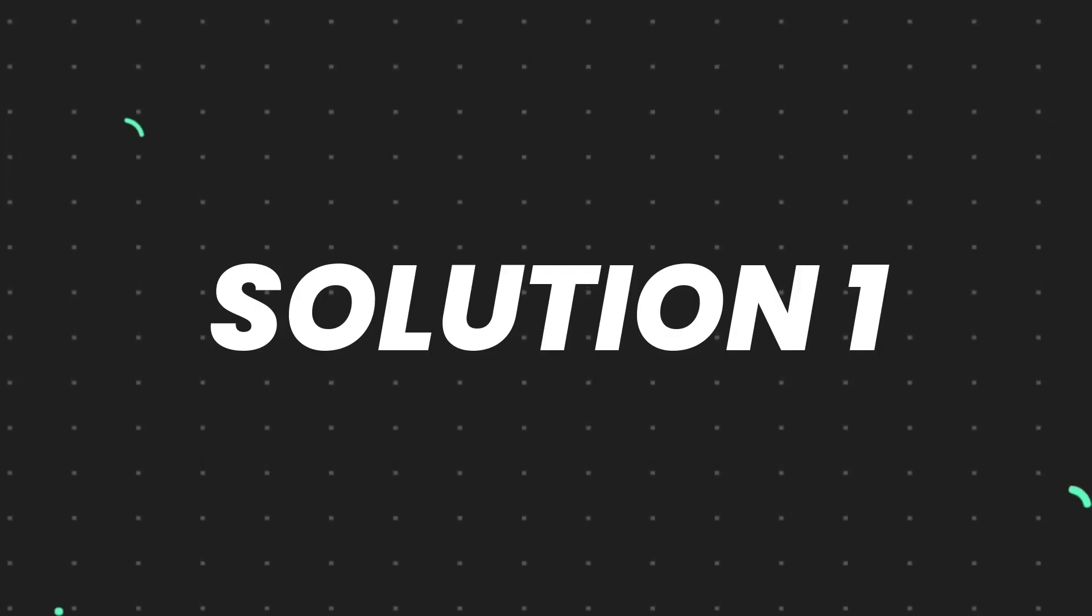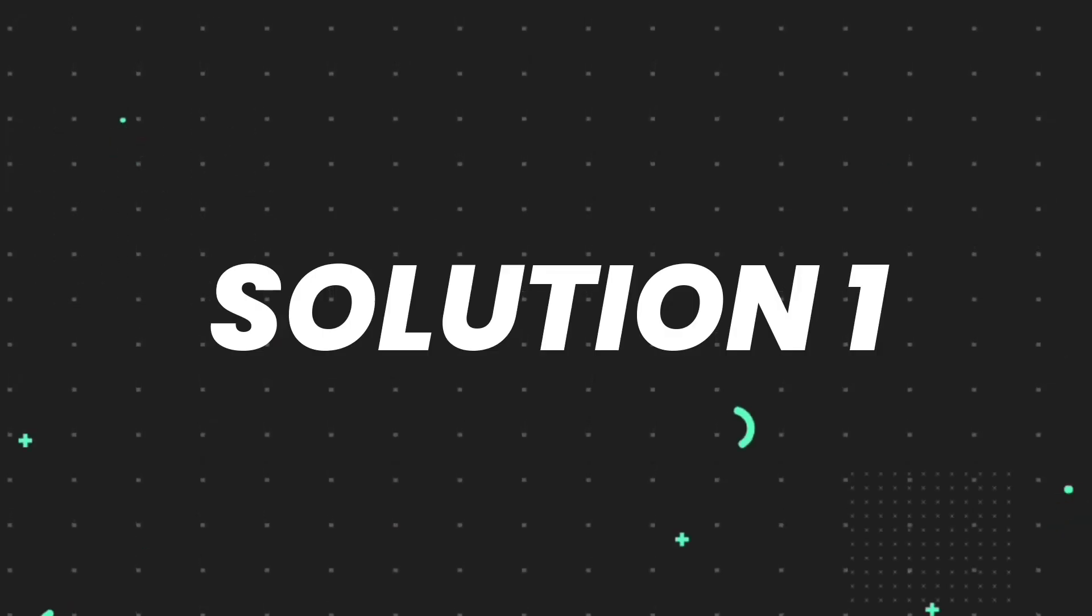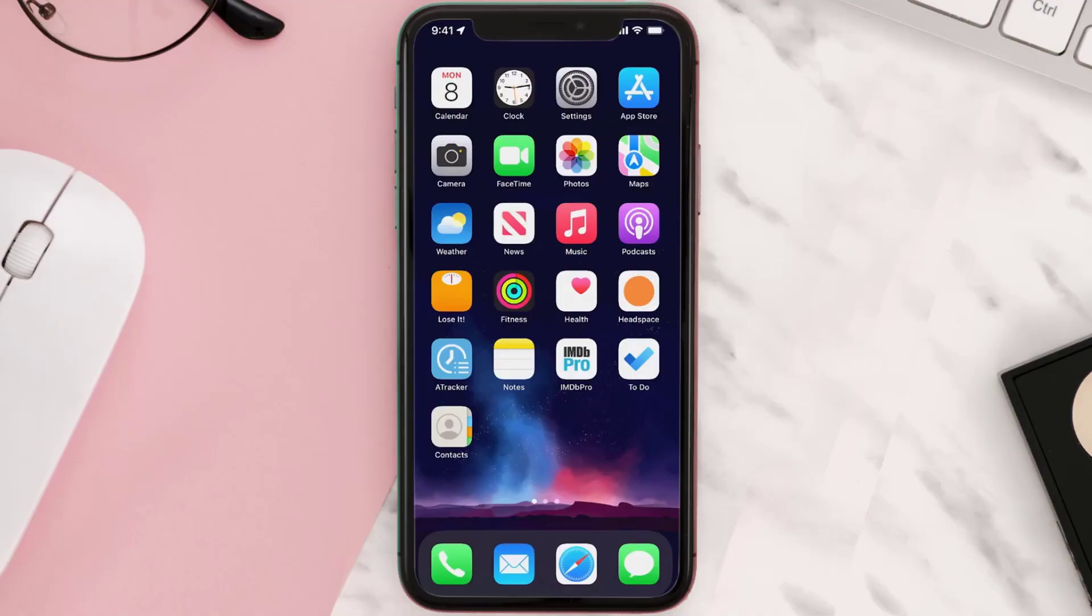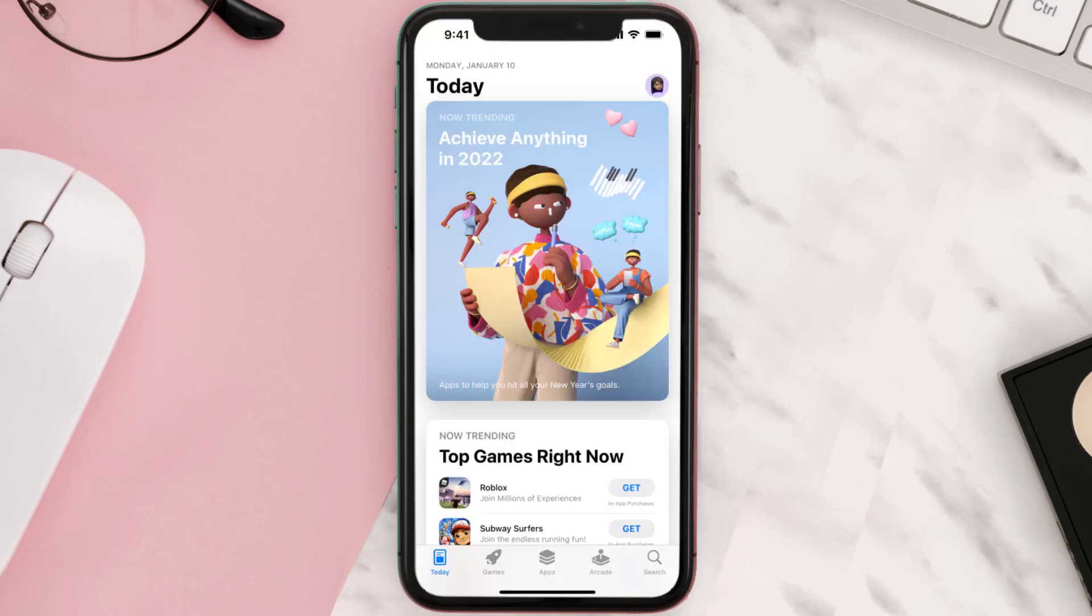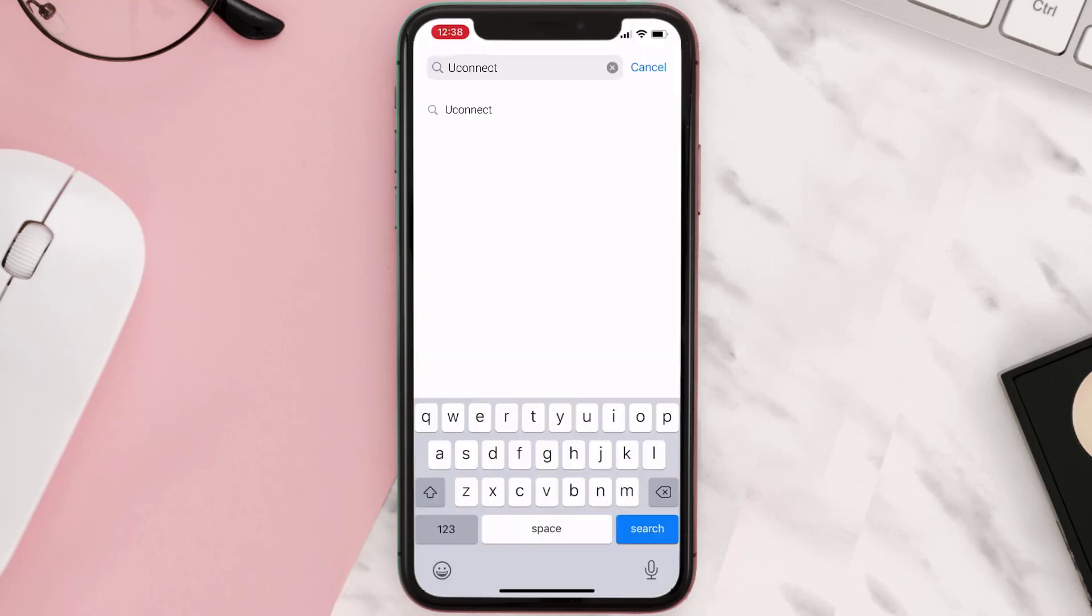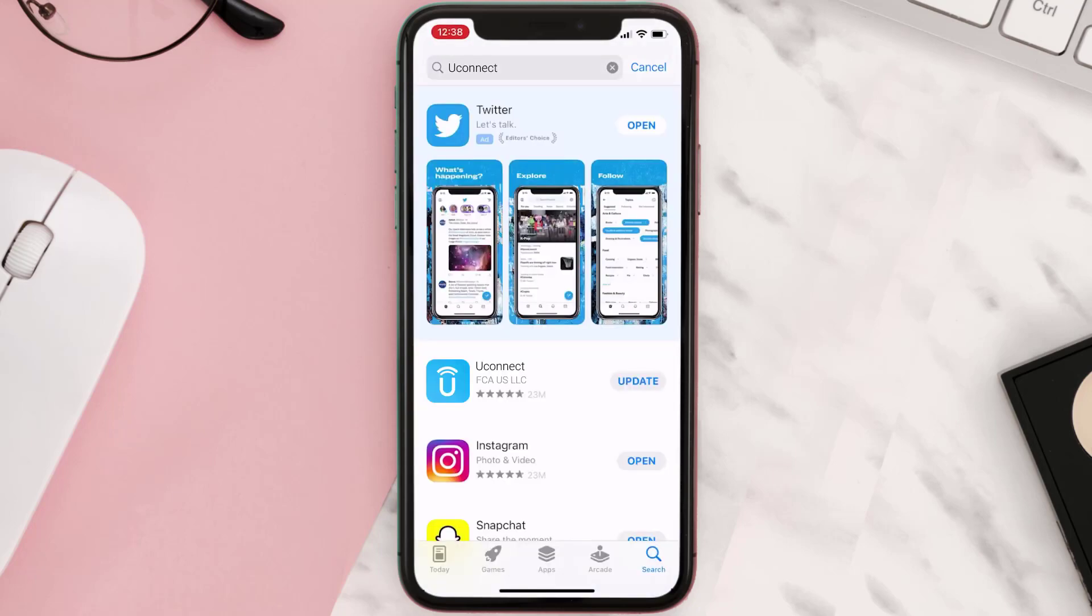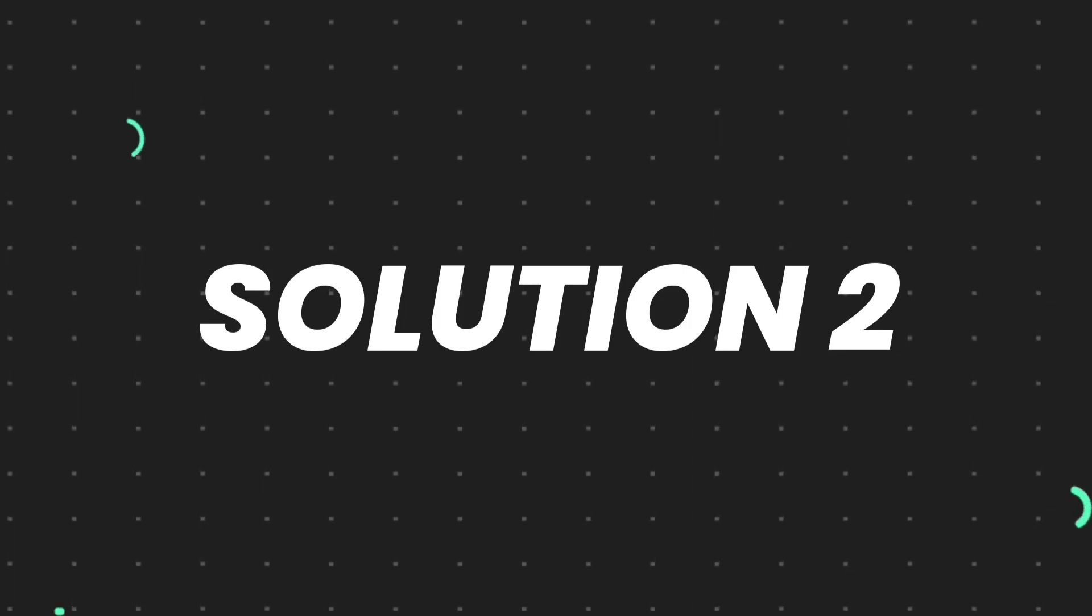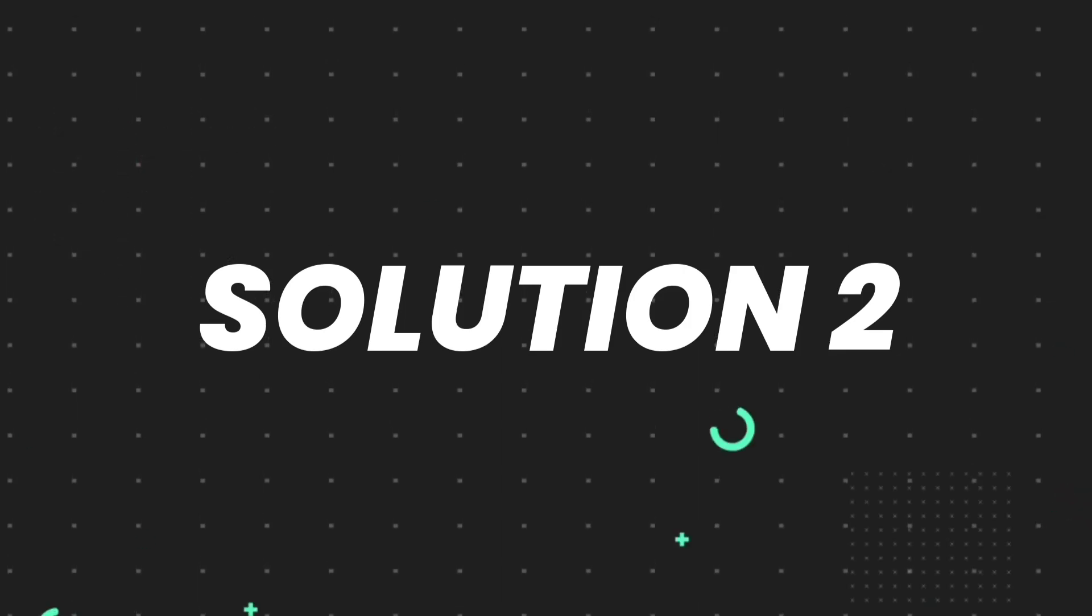First of all, you need to make sure you're running the latest version of the app. Open up App Store on your device and tap on the search icon in the bottom right corner. Then search for the app and if you see an update button right next to the app name, simply tap on it to make sure you're running the latest version. But if you still encounter this issue...